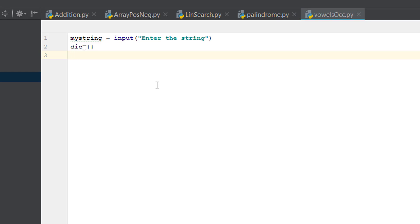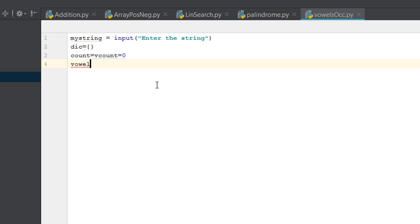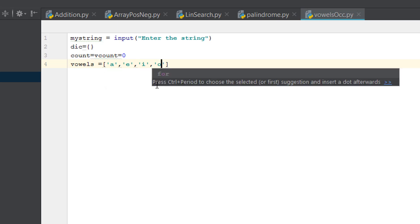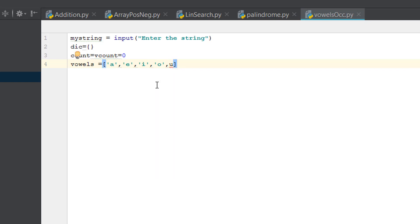We'll need to count the number of letters in the string, so we name that variable 'count'. We also need to count the number of vowels, so we call it 'v_count', and both of these are initialized to zero. We also have a vowel variable that equals the vowels: a, e, i, o, u.